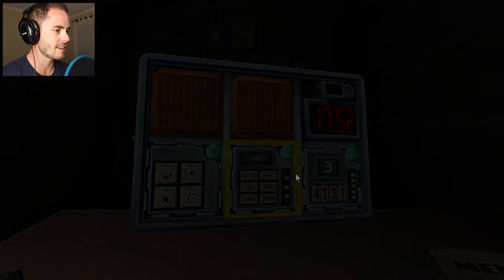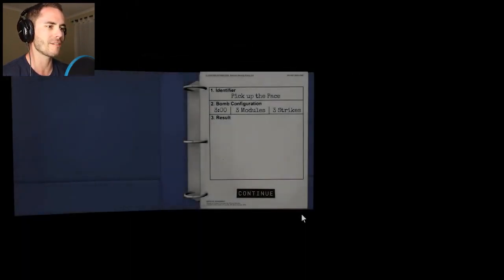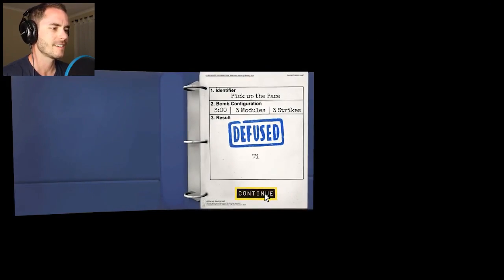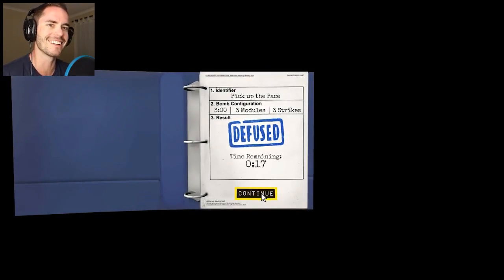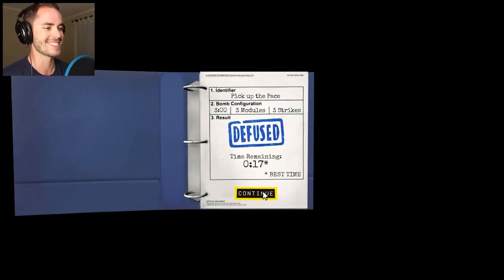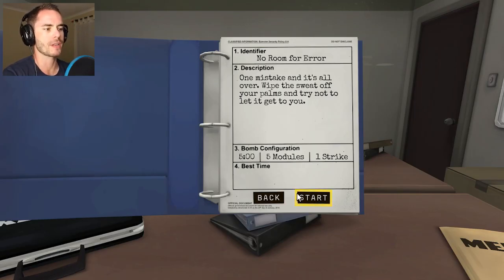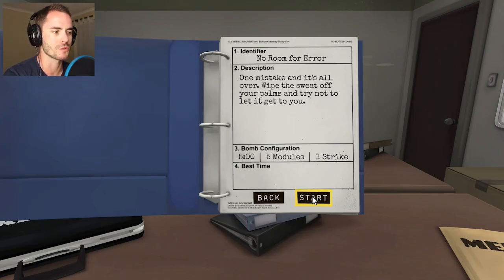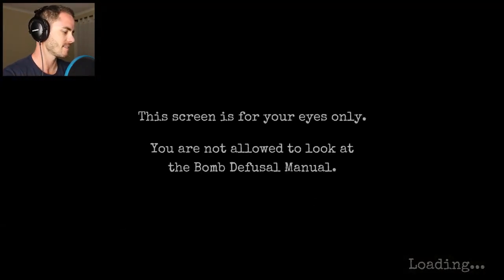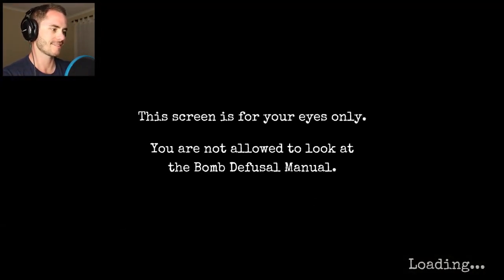Holy shit, that was full on! Did you just high-five yourself? Yeah. That is so sad — that's my life right now. Let's do five modules, one strike — we can do this! It's five minutes, a minute a module, piece of piss. Why not?